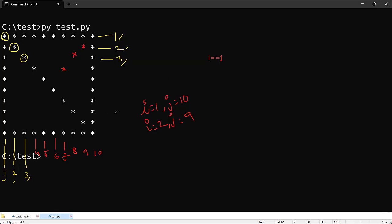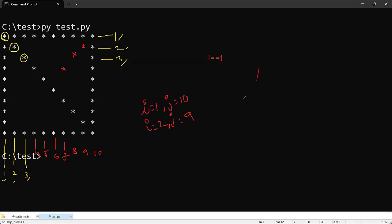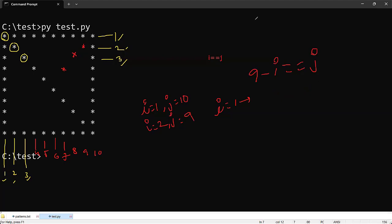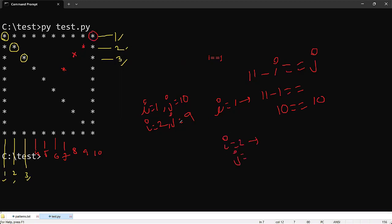Since it is a 10×10 grid, let me work out the formula. Trying 10 - i == j: when i=1, that gives j=9, but we need j=10 — not satisfied. Trying 9 - i: when i=1 that gives 8 — also not correct. So let's try 11 - i == j: when i=1, 11-1=10, and j=10 — satisfied! We get one star there.